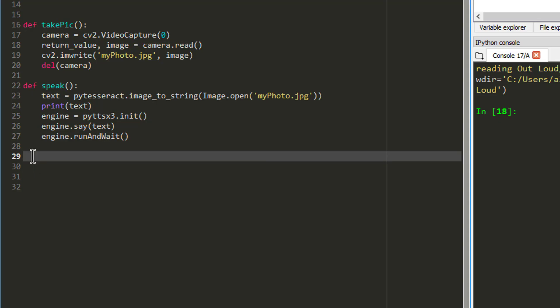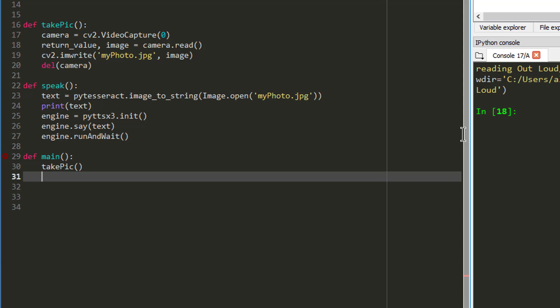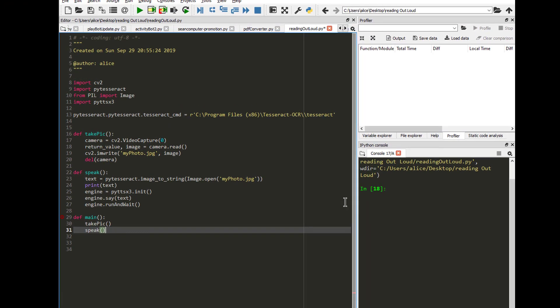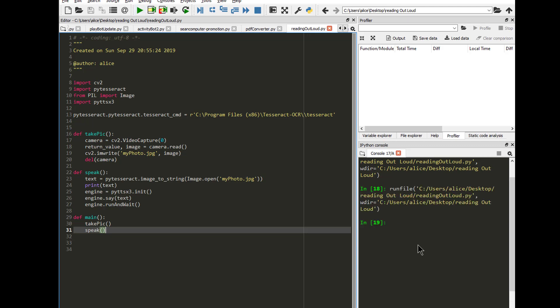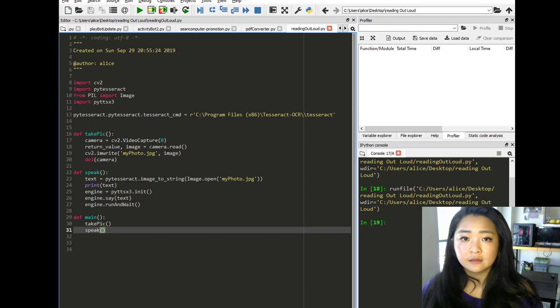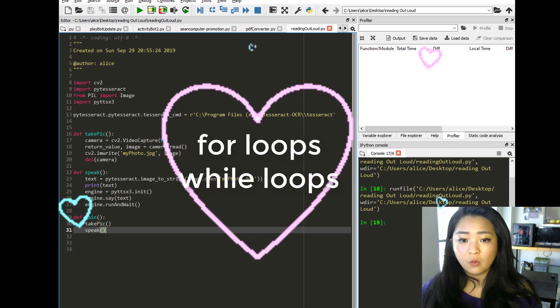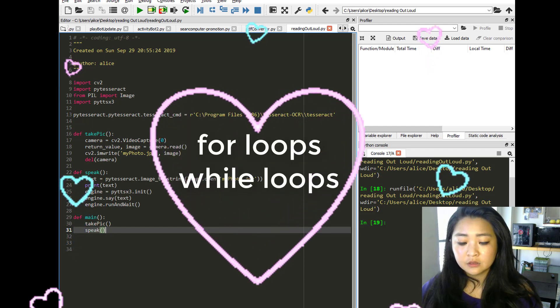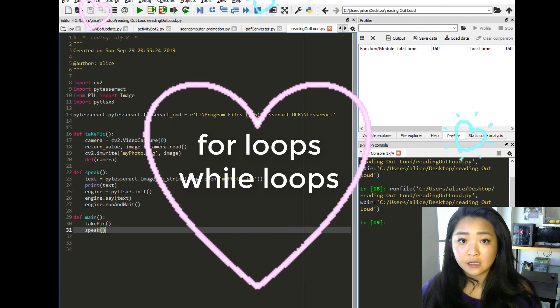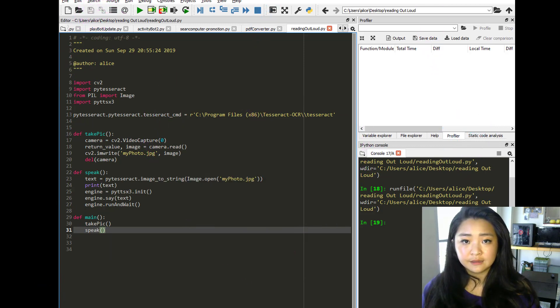So now I am going to wrap up everything inside of my main function. And if I call the main function, the script would take a photo using my webcam, convert that image file to a text file, and then convert the text to speech. So over here you can definitely add in for loops or while loops to give your script any desired additional functionalities.